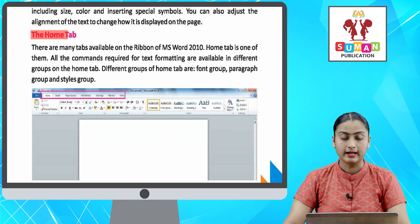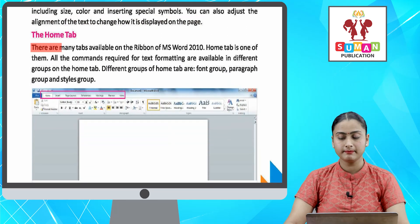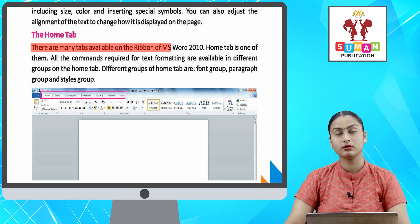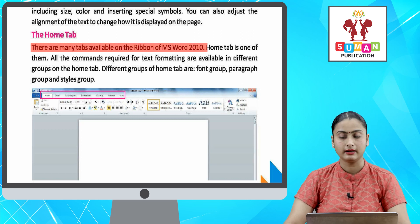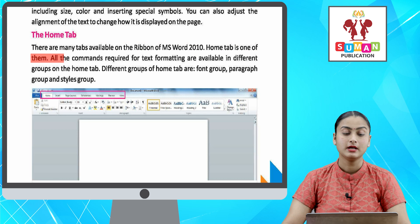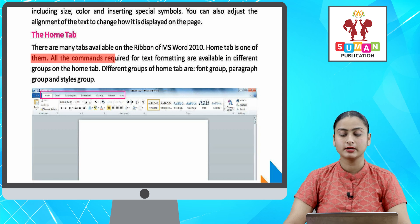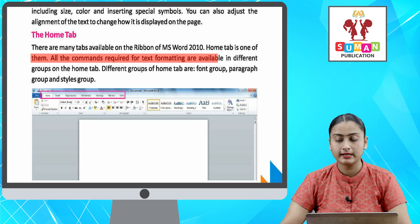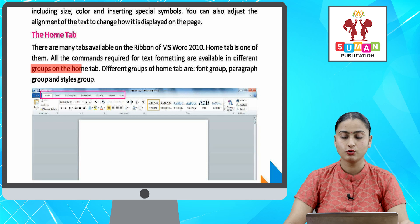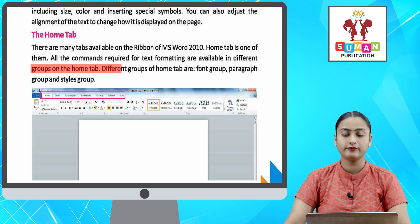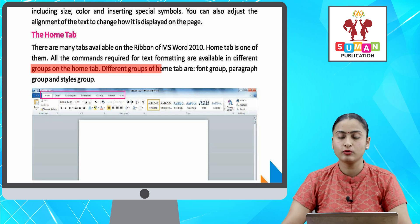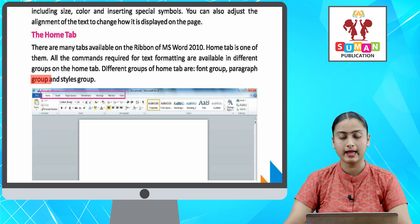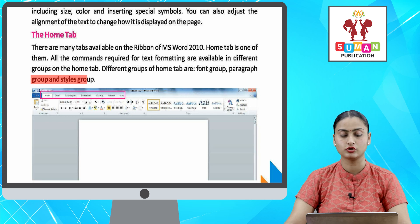The Home tab. There are many tabs available on the ribbon of MS Word 2010. The Home tab is one of them. All the commands required for text formatting are available in different groups on the Home tab. Different groups of the Home tab are the Font group, Paragraph group, and Styles group.